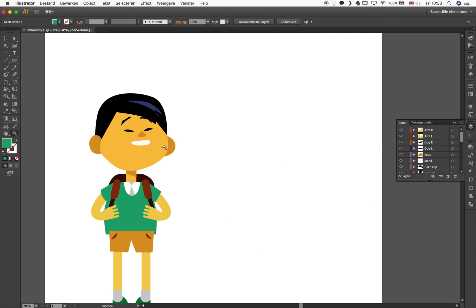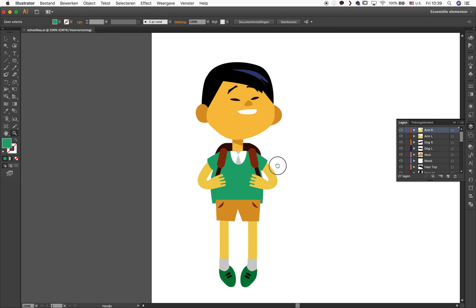So I drew this guy, I gave all the layers the proper names like arm left or arm right, all that kind of stuff. So when I import it in After Effects, I have all these different layers to play with and I can do the little subtle movements, which is great.